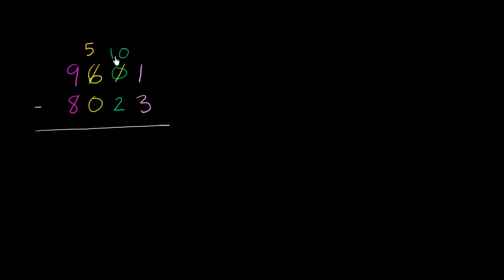Now, you might be saying, wait, wait, wait. What's going on here? Well, you took 100 from the hundreds place. That's why it became 500. Now, why did this become 10 and not 100? Now, remember, this is 10 tens. So this is still representing 100. You have not changed the value of this top number.